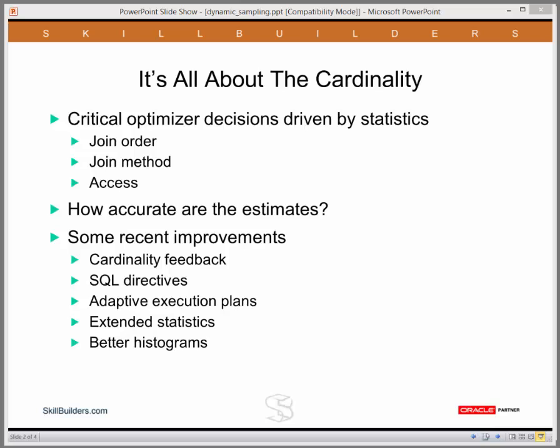Oracle's history of cardinality estimates is one of continuous improvement. Recent enhancements include the cardinality feedback mechanism, which in release 12 can be persisted to the data dictionary as SQL directives. Adaptive execution plans, where Oracle can monitor the execution of the statement and switch plan during execution. Generating extended statistics, again greatly improved in 12, and improved types of histogram. I've talked about all of these in previous tutorials, but sometimes not even these enhancements are enough to ensure you get the best possible plans.